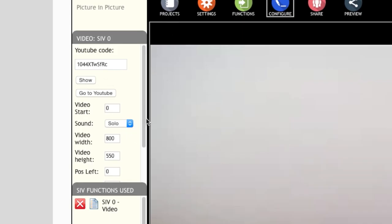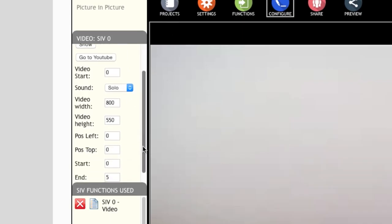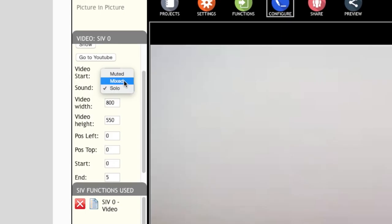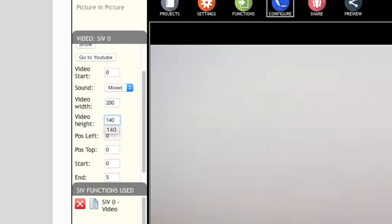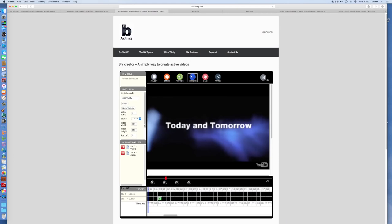Set the sound to mixed. This will play the video sound at the same time as the main sound. Set the video width to 200 and the height to 140. Finally select the enable check box and click update.